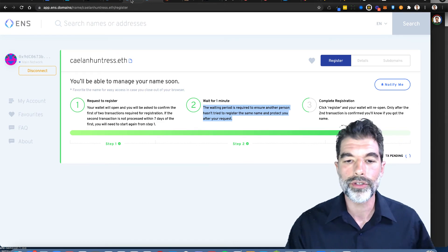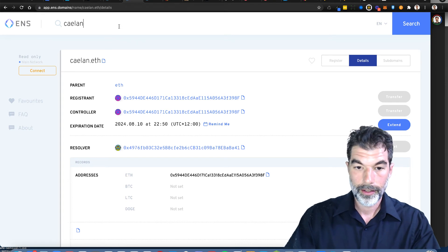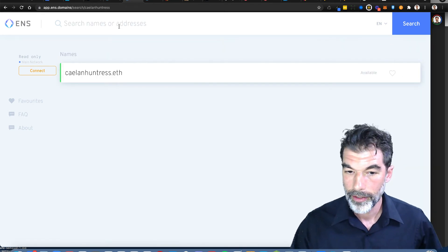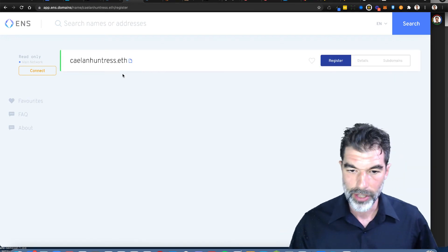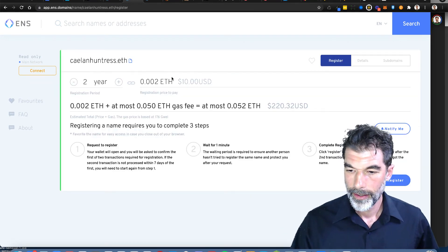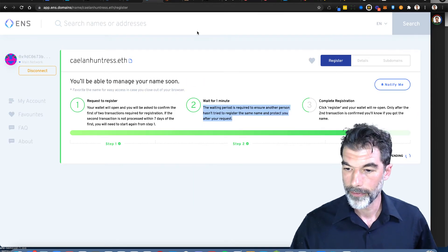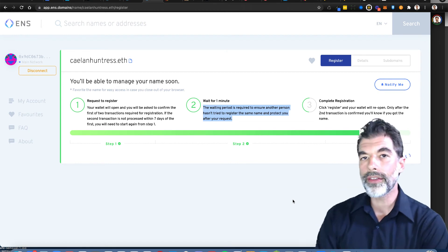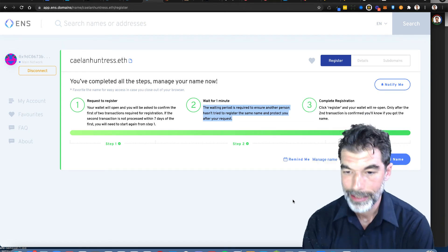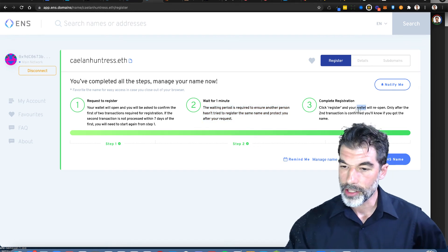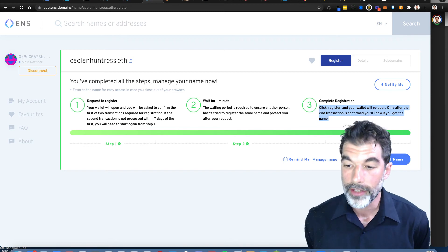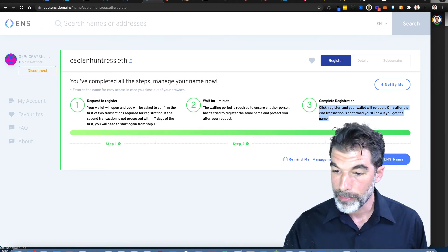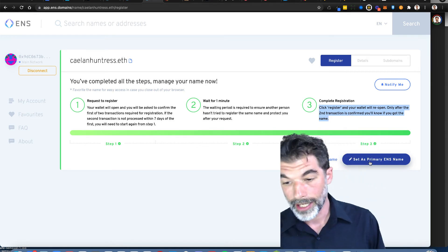Until then, it's transaction pending. Let me try searching for this on another tab. I'm going to search for Kaylin Huntress on another tab. It says it's available. What the heck? Can I bid on this from another tab? I can request to register. Transaction's still pending, so we're beyond that one minute now. Now we're just waiting. Click register and your wallet will reopen only after the second transaction is confirmed.